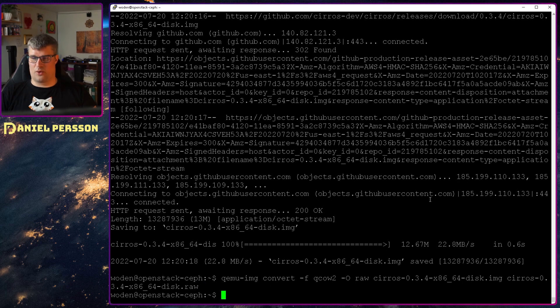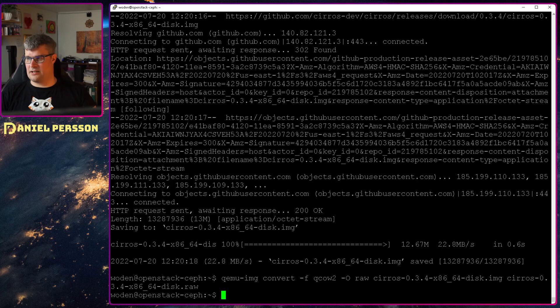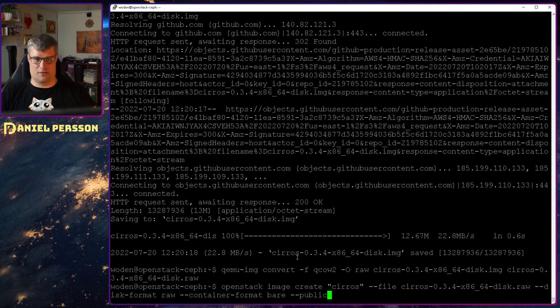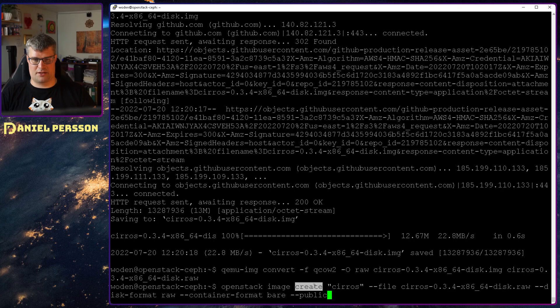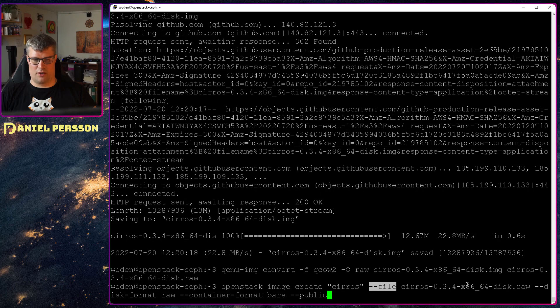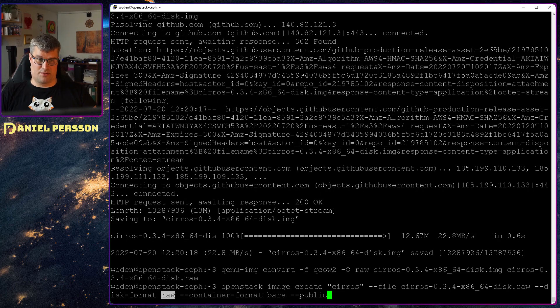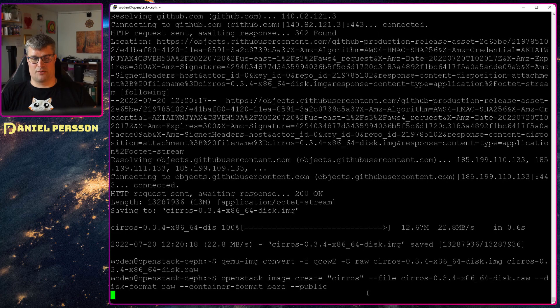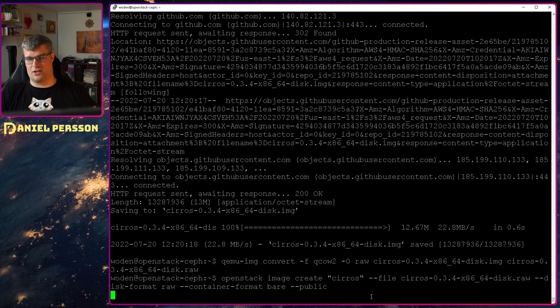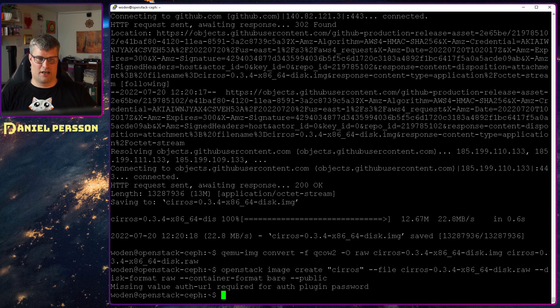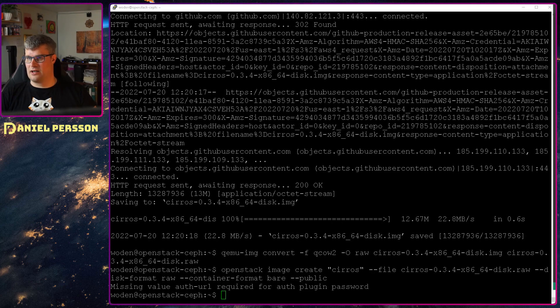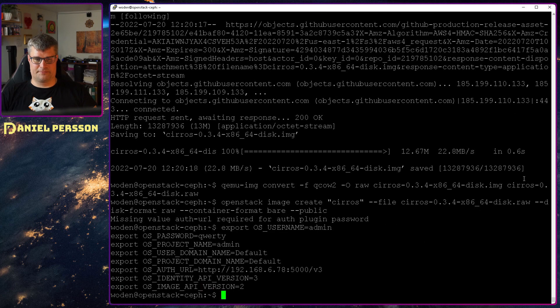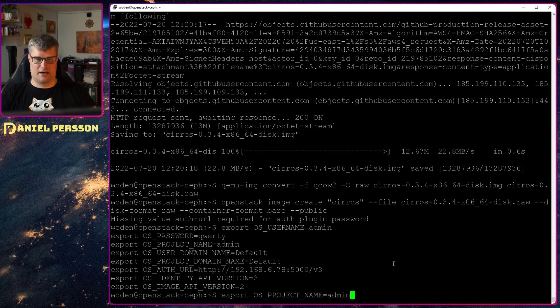Then image to raw. That will create a raw file instead. And then I can create an image on OpenStack. So I take OpenStack image create name it Xero's. The file is Xero's disk raw. And then the disk format is raw container format bare. And it should be a public image so anyone can use this if they want to create new instances. And now we have the admin url again. So let's put in environment variables here.